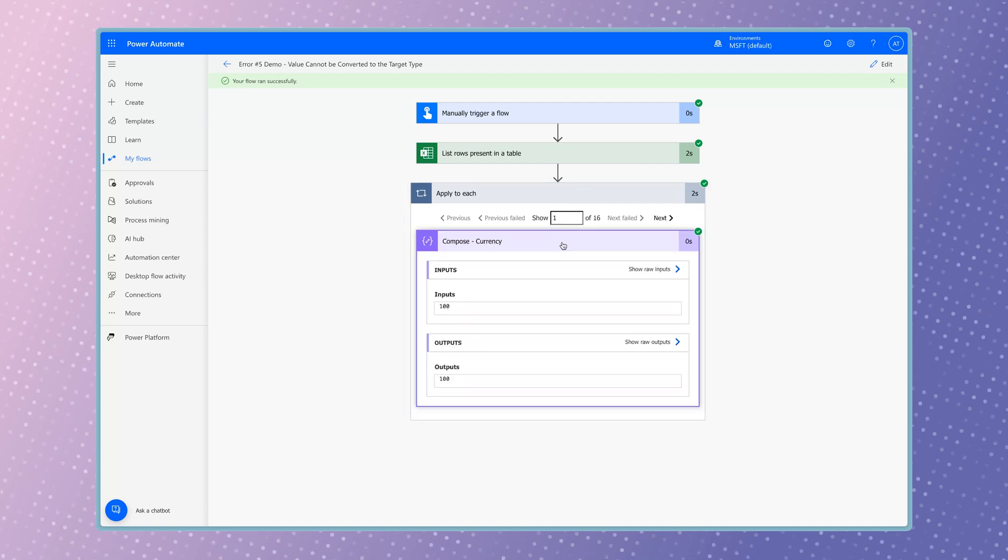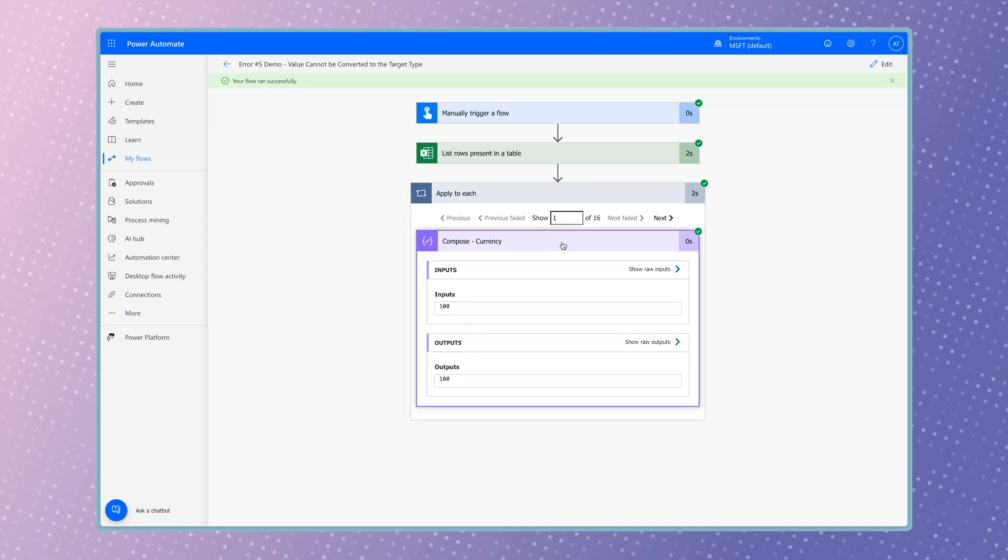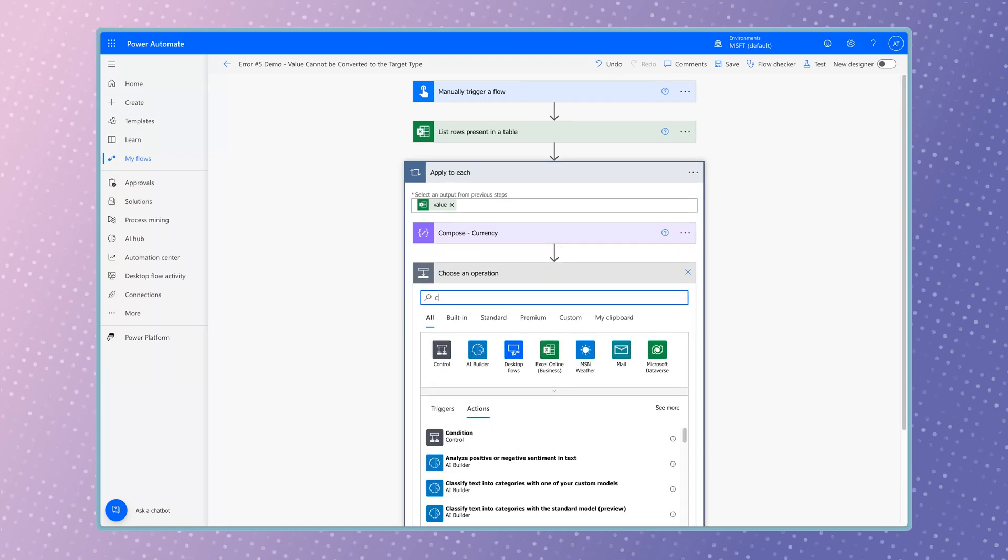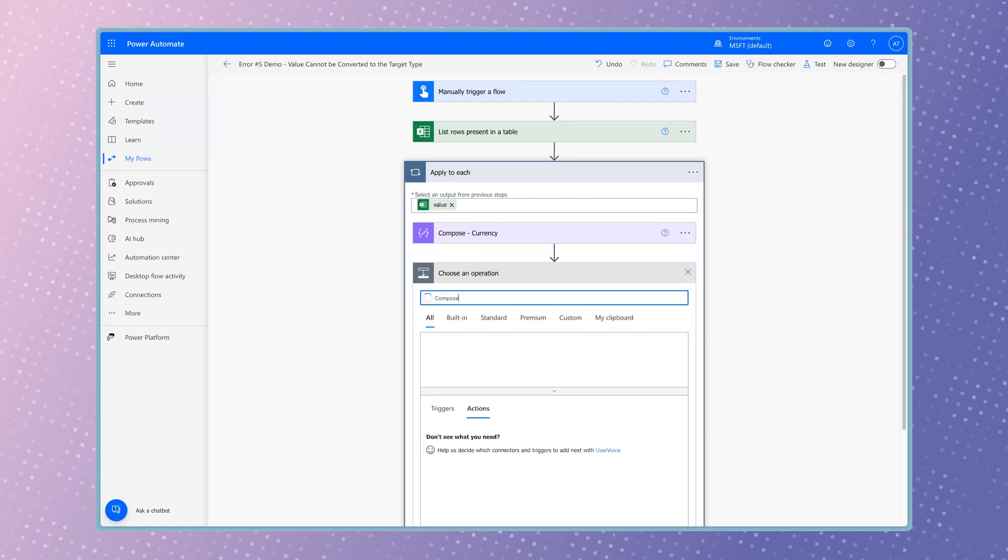The value is black, which means Power Automate is treating it as a string. Add another compose action and convert the value to a number.